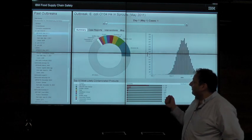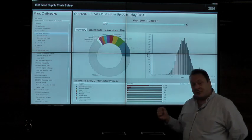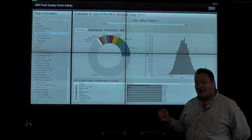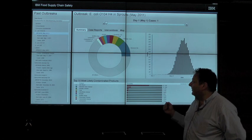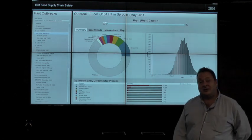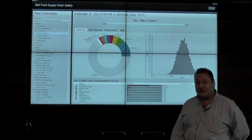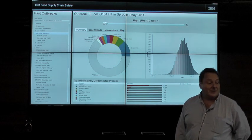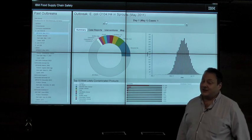Food producers, retailers, distributors, and public health can collaborate, each using a system like this in different ways to shorten the time to intervention, thus saving thousands of lives and billions of dollars annually.